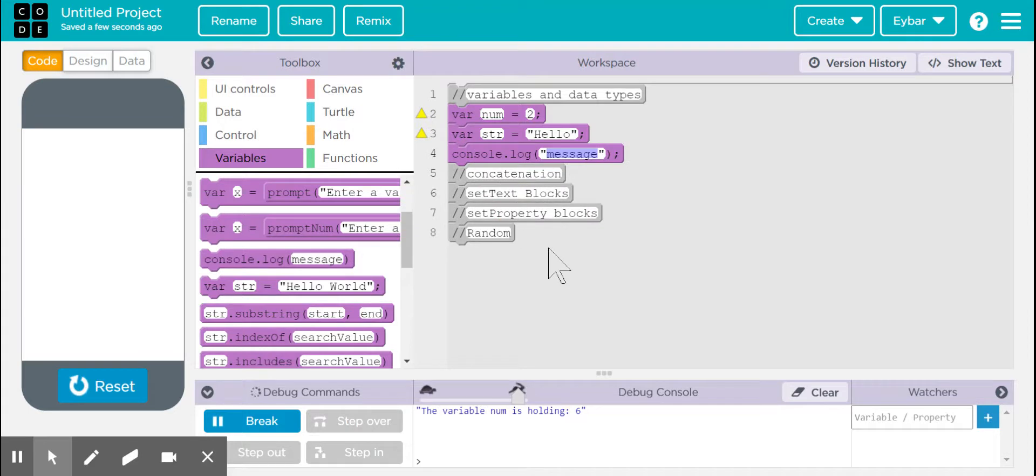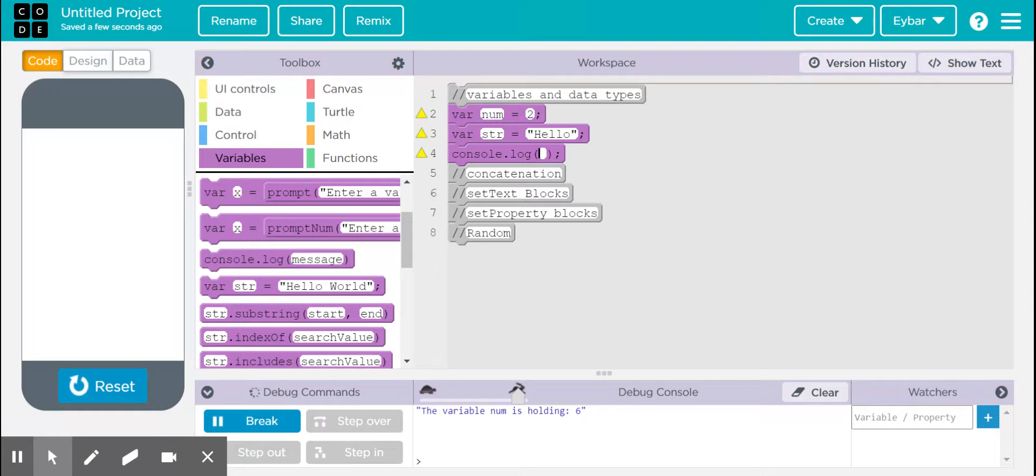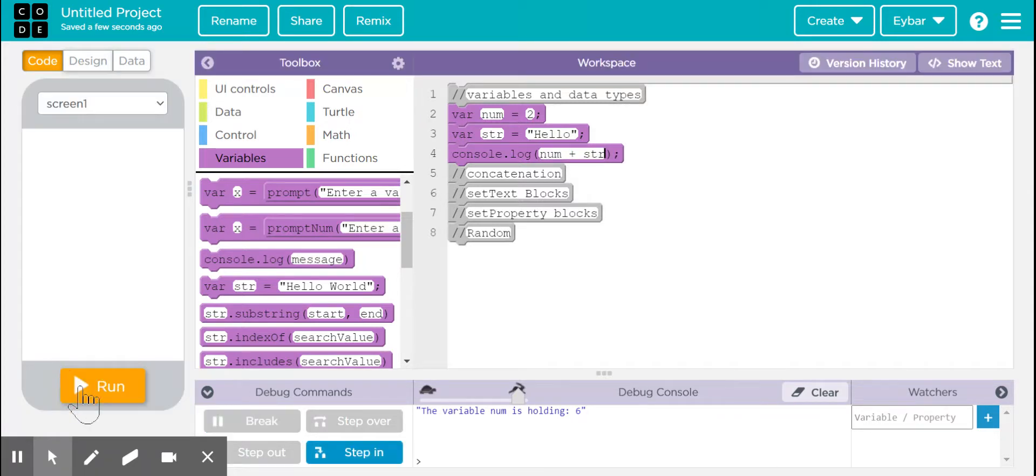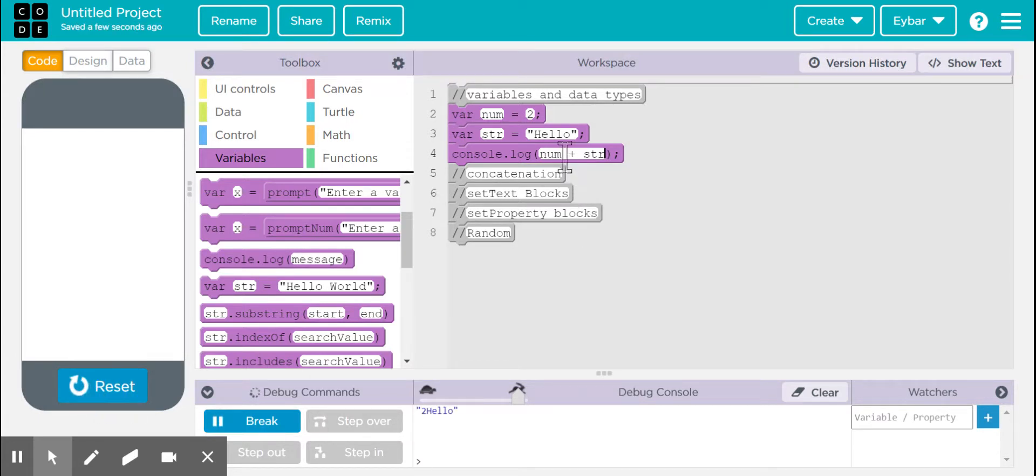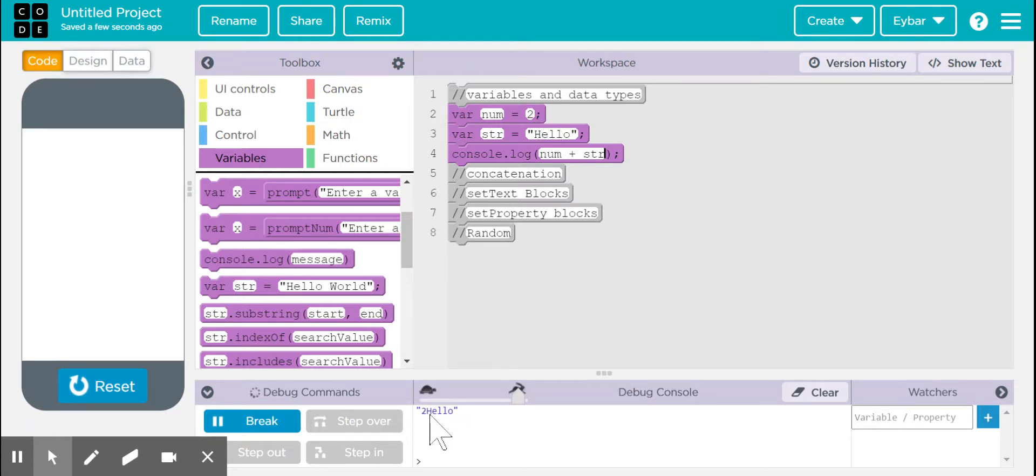So I can place something like hello inside of there with my quotation marks, and I can check what these variables are. For example, I can print out the variable names, making sure you erase the quotation marks, and we put something like num plus str. Let's see what happens. Run my program, and it says two hello.